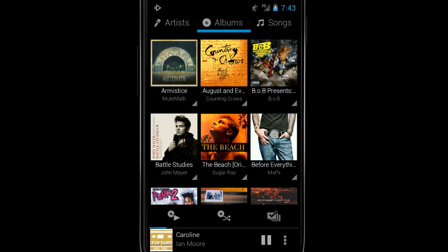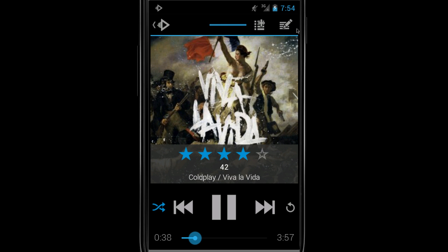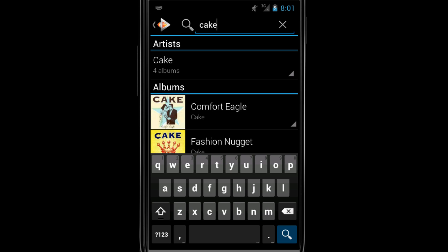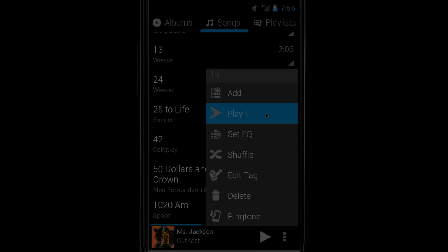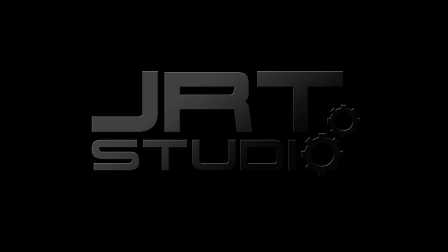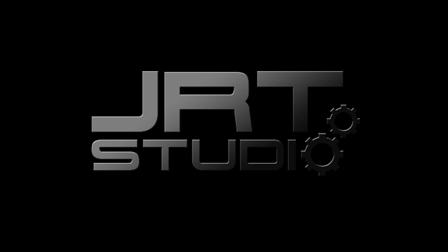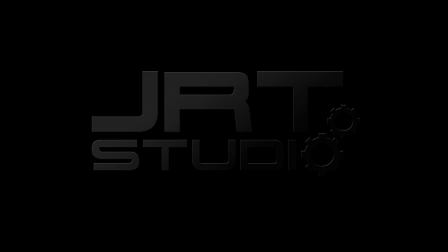That's it. iSyncr is a powerful yet lightweight application that gives you access to your iTunes on Android. I'll see you next time.